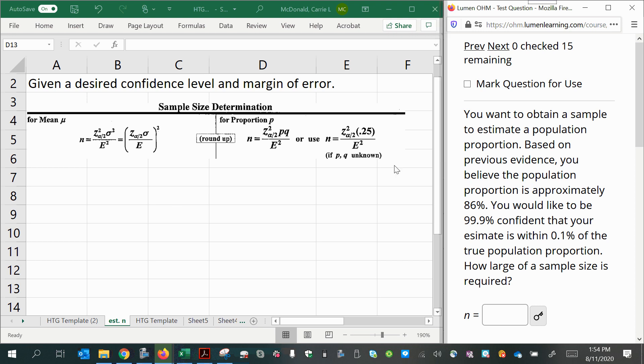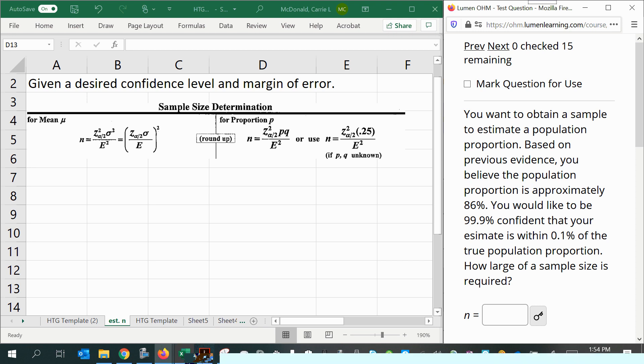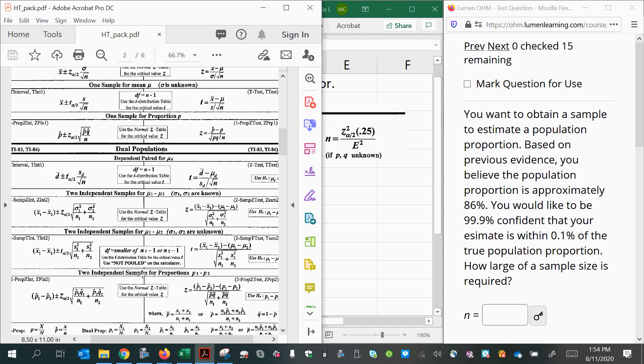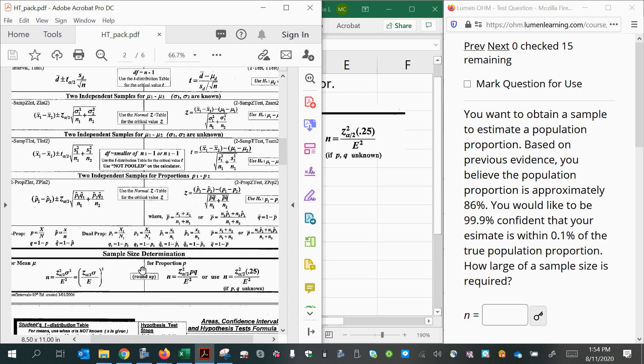In this video, we're going to learn how to estimate a sample size given a desired level of confidence for a confidence interval and a desired margin of error. We have two possible formulas we can use, and these were copied right out of the reference packet that you have for hypothesis tests and confidence intervals on this page here down at the bottom.